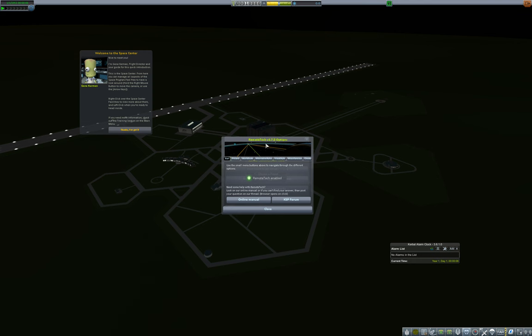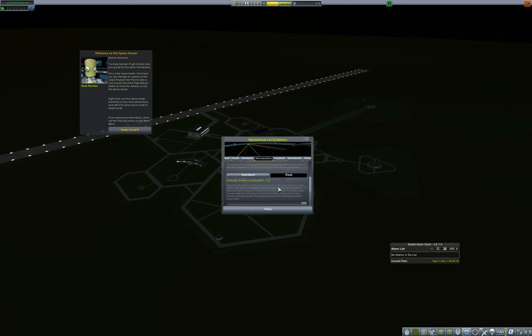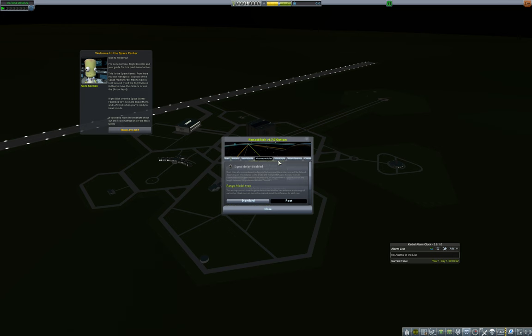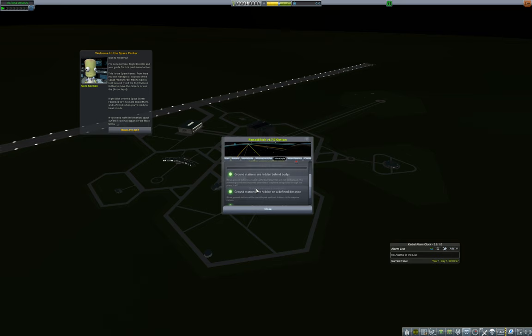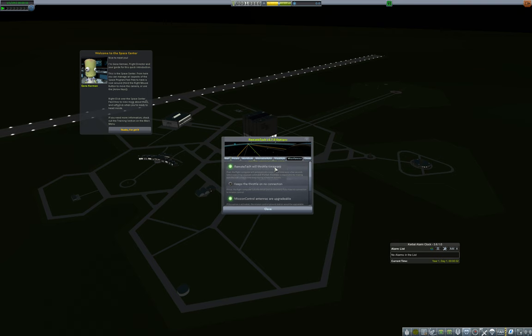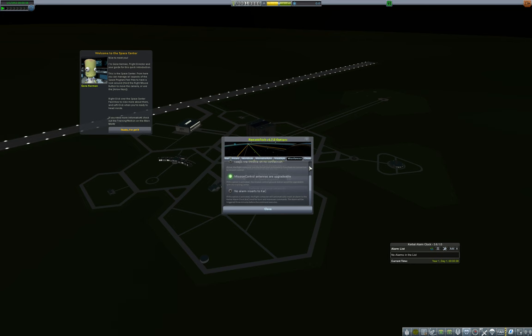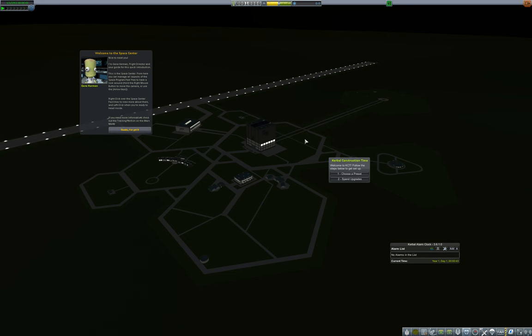We're going to do my recommended settings, which is hard but fun, penalties at 100. Decline penalty at zero because we don't really have the contracts yet. I'm going to turn allow reverting on and allow quick loading on because I may have to load during the tutorial to show some stuff off.